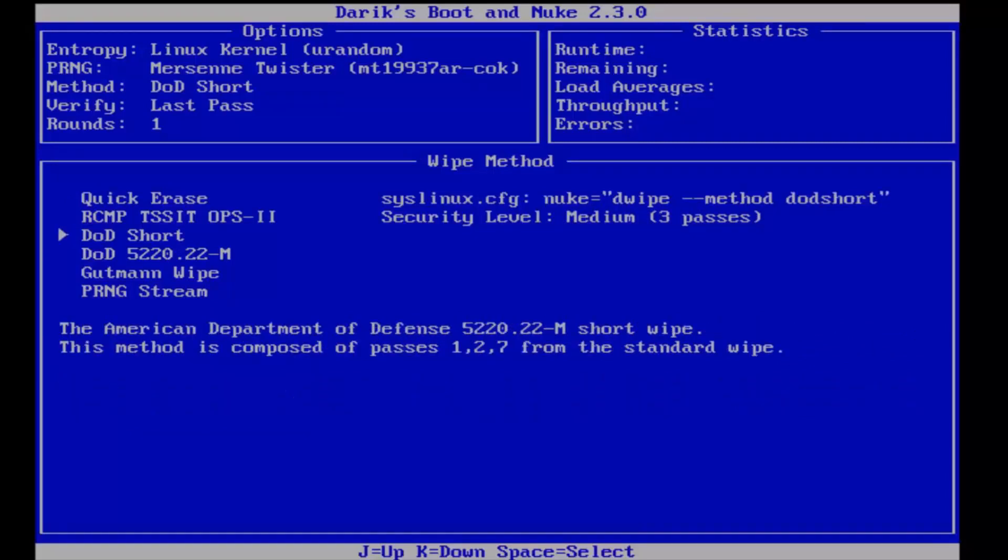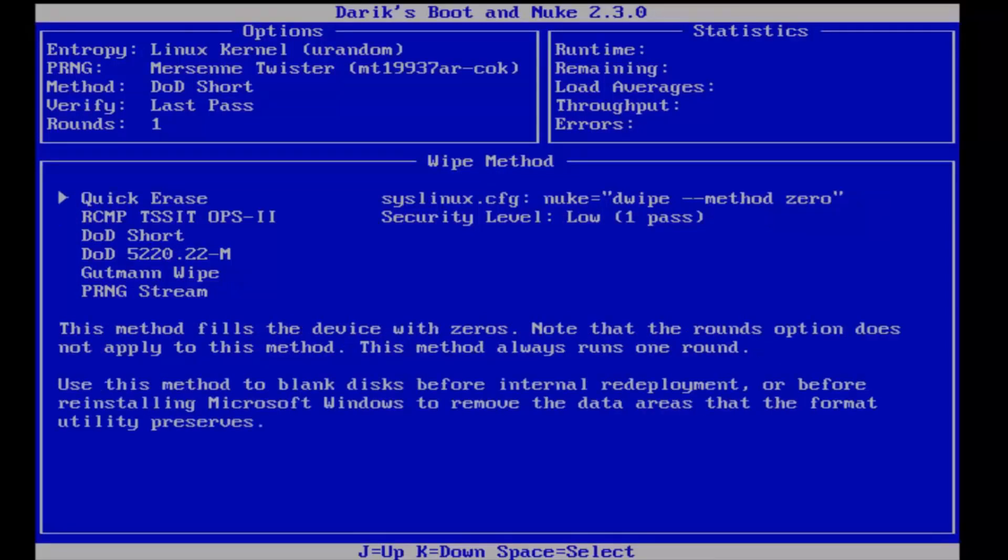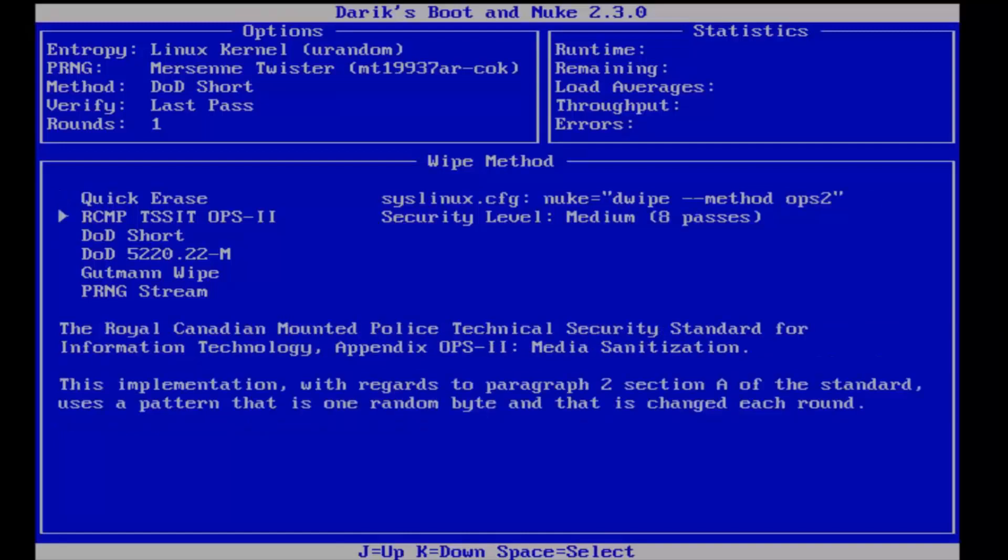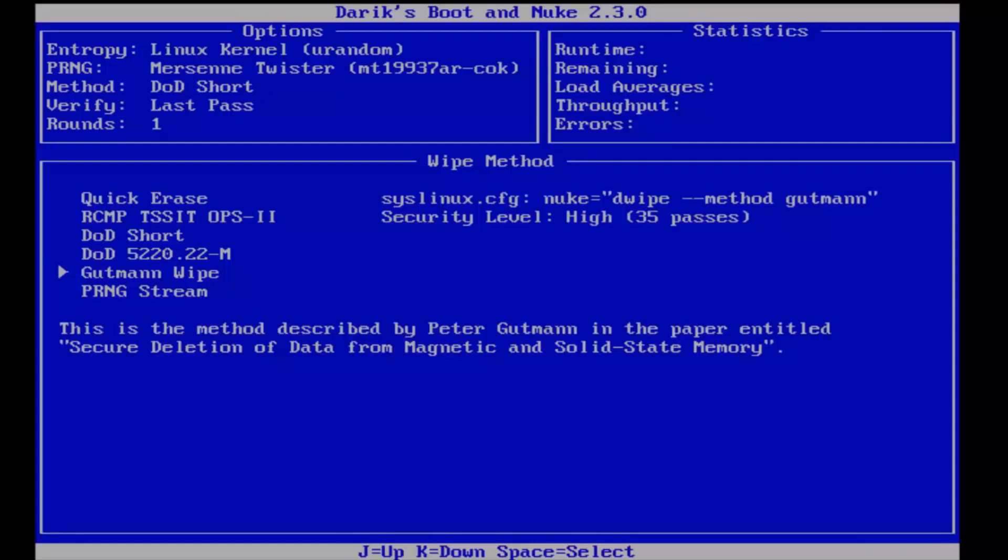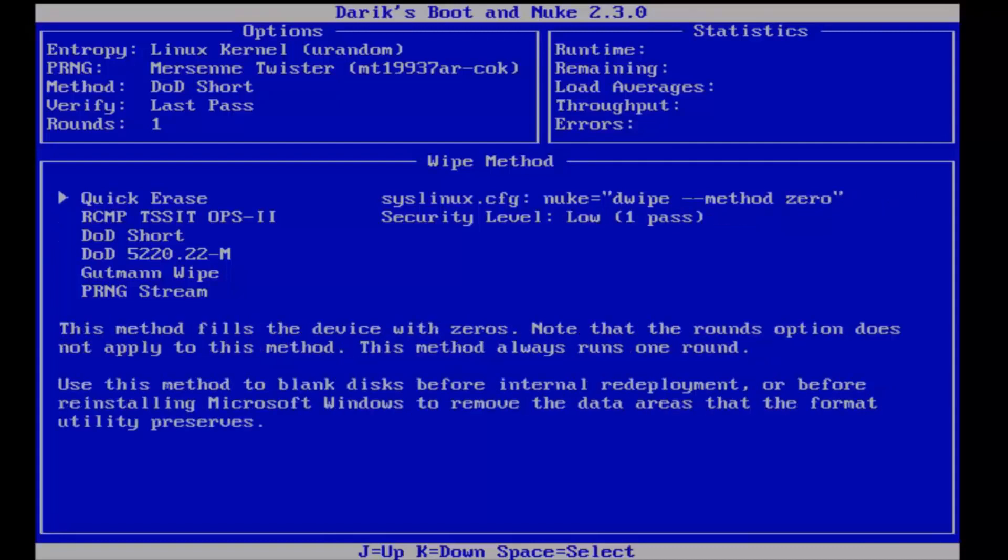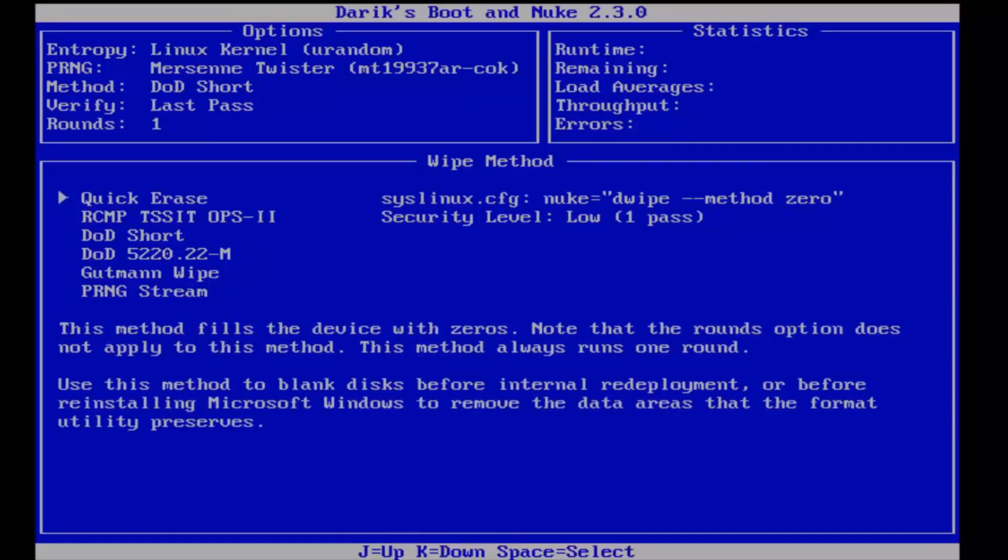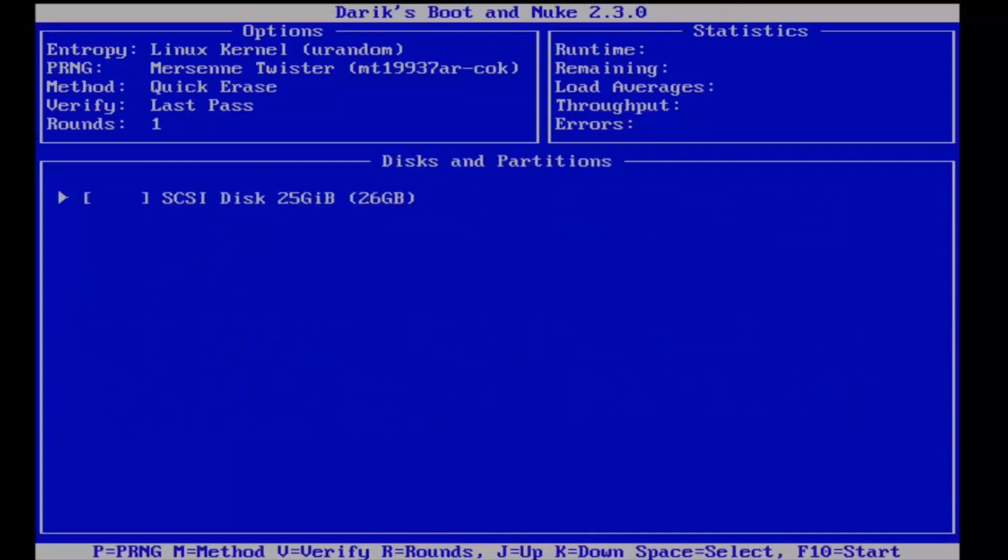For the purpose of this review, because it will be the quickest, I'm going to select quick erase. If you are looking to erase your hard drive for good and you have time to wait, I would recommend going all the way down to the Gutmann wipe. But I'm going to select quick erase for the purpose of this review. I'm going to click on Enter.